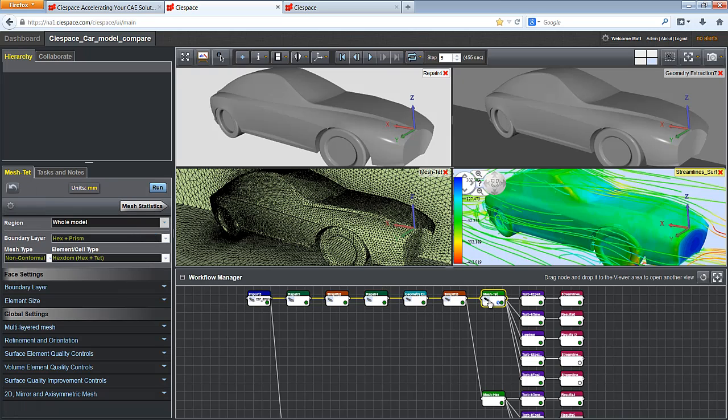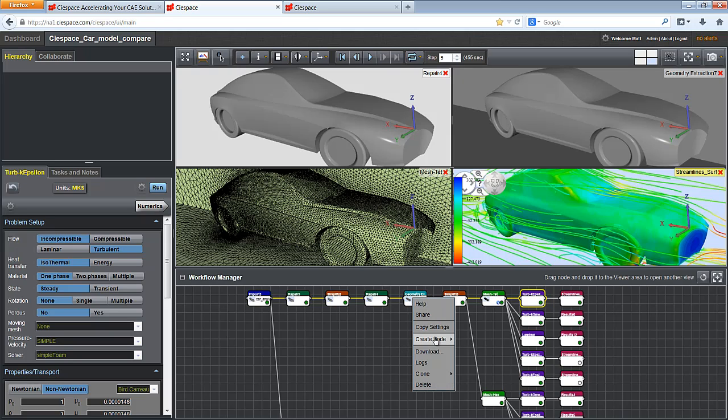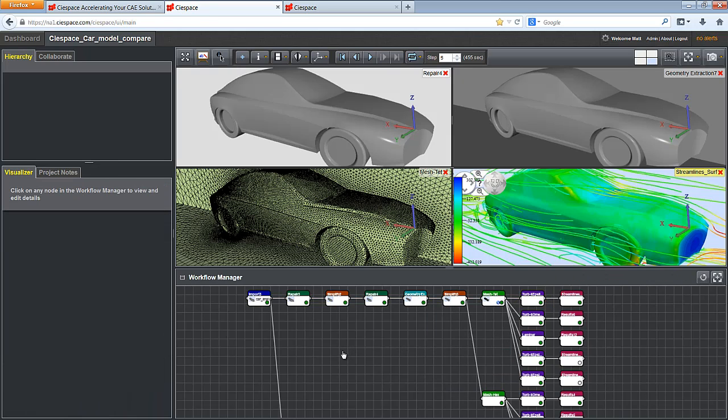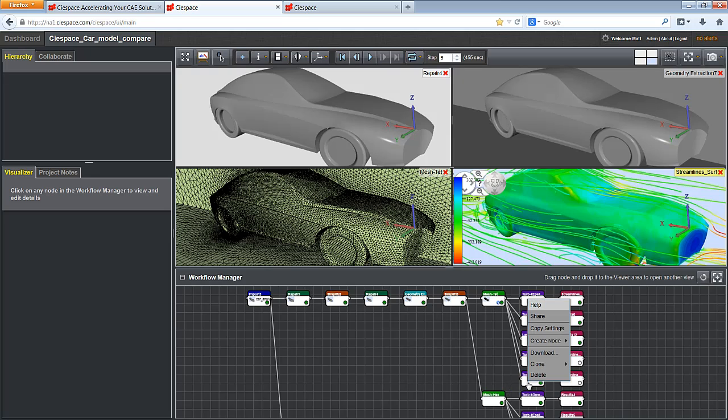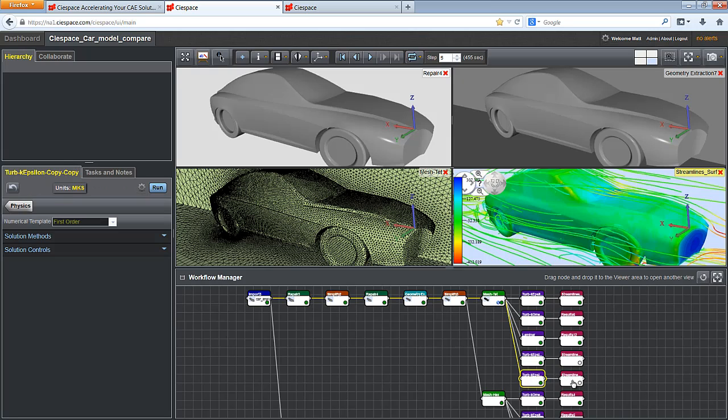One can create a linear step-by-step process or branch off at any time by right-clicking and creating a new node. But the real power of the workflow is in the ability to clone an existing node or branch. When you clone a branch, the nodes and most importantly the settings are duplicated. Now you can make a change to one of the upstream nodes and run through the pre-existing branch. This makes comparison studies very easy.